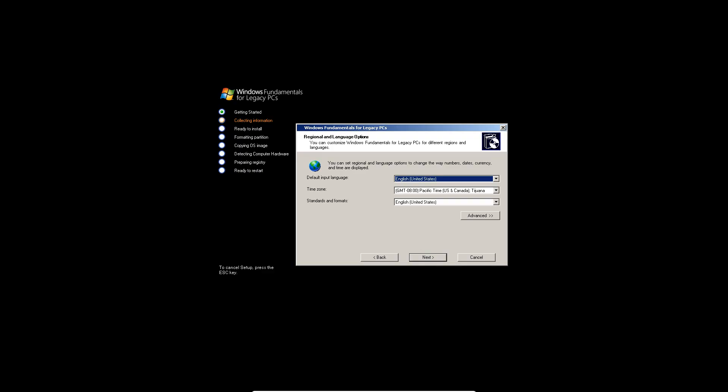OK, so once you get that entered in, you'll get to the language, time zone, and standards format screen. Just hit next, or change it to whatever you need.